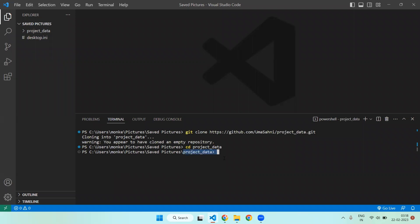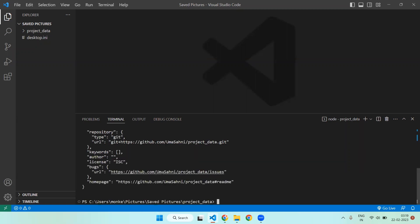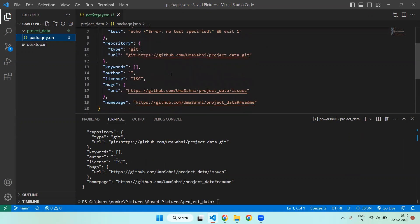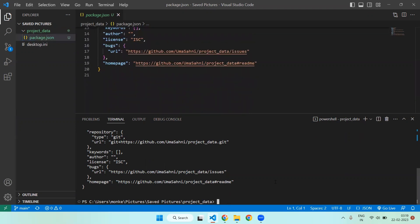Now you are inside your git repository. The first step is to add a package.json file. In order to do that, write the command npm init -y. This command will create the package.json for you. Go inside it and you can see the file. This package.json is missing some dependencies, so we need to install them — write npm i json-server.